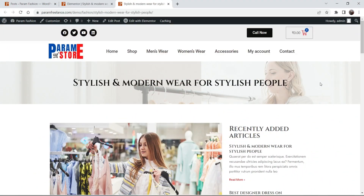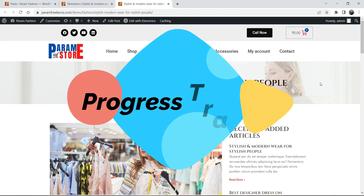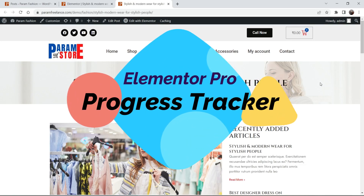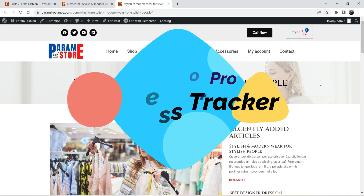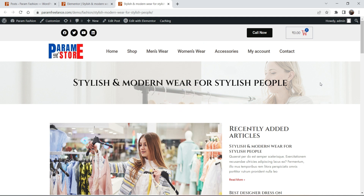Hello and welcome to Quick Tips, the Elementor video series. In this video we will see how to add a progress tracker on an Elementor website. Progress tracker is a feature of the Elementor Pro plugin and you need Elementor Pro installed on your WordPress website.